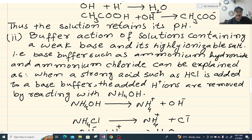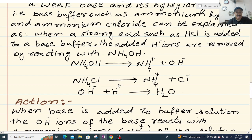Now I will explain base buffer action. The buffer action of a solution containing a weak base and its highly ionizable salt — such as ammonium hydroxide and ammonium chloride — can be explained as follows. When a strong acid such as HCl is added to a base buffer, the added hydrogen ions are removed by reacting with ammonium hydroxide. NH4OH (weak base) ionizes into NH4⁺ plus OH⁻, and NH4Cl ionizes into NH4⁺ plus Cl⁻.